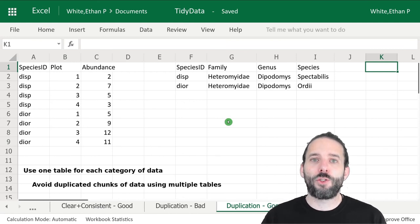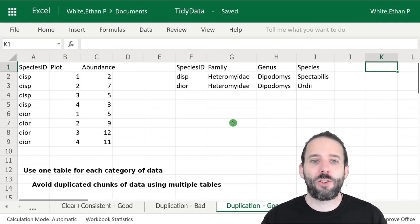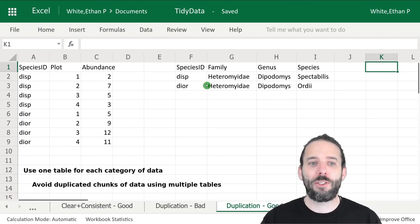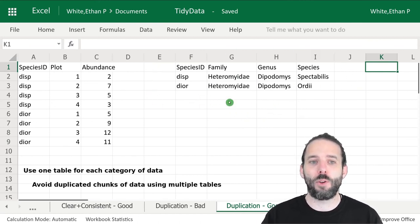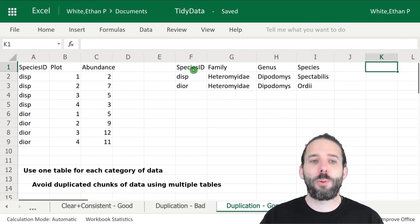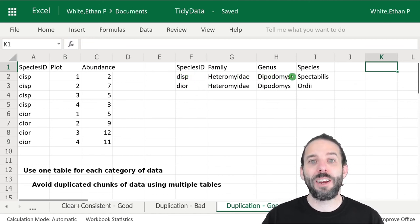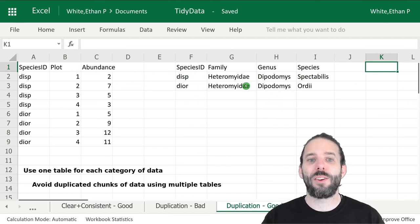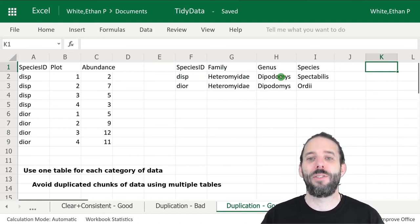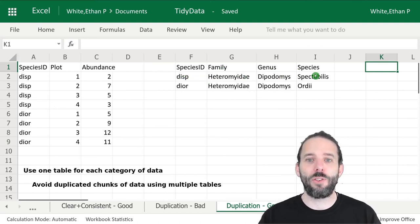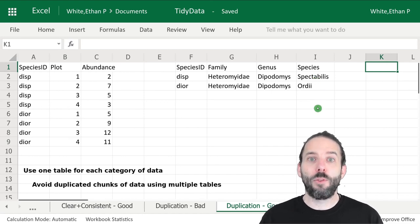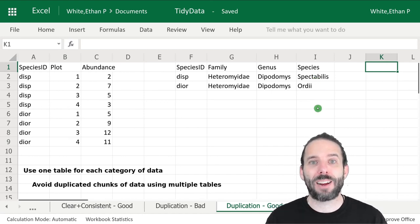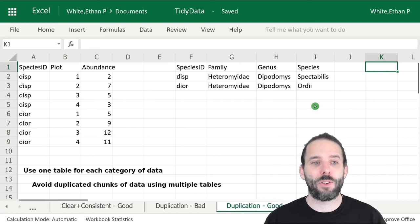We have now a single value, DISP for Dipodomys spectabilis, along with the plot and abundance information. To still store that taxonomic information and allow us to link back to it for our analyses, we then have a separate table where we store the species ID and how it is linked to the information on taxonomy. And in a couple of weeks we'll learn how to put all of this information back together when we need to for analysis.